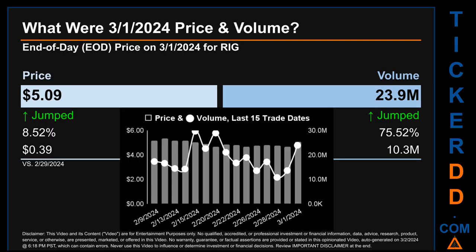Hello, my name is Sam. What was end-of-day price and volume for RIG on Friday, March 1st, 2024? RIG had an end-of-day price of $5.09 and volume of about 23.9 million. Compared to the previous trading day, the price jumped 8.52%, gaining 39 cents, while volume jumped 75.52%, increasing about 10.3 million. The graph shows price and volume for the last 15 trade dates across a range of 66 cents. The max and minimum end-of-day prices were $5.33 and $4.67, with volume ranging from 10.8 million to 29.7 million.